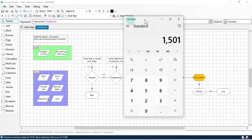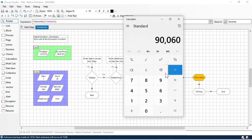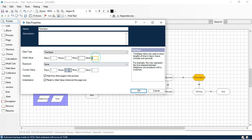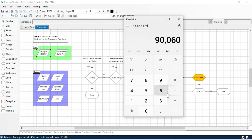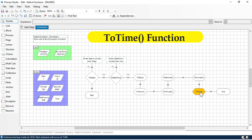Now we have the output: seconds = 90061. We had 1501 minutes from the previous step. Multiplying by 60 (since one minute equals 60 seconds): 1501 × 60 = 90060. Our TimeSpan also has one additional second, so 90060 + 1 = 90061. That is the seconds value we are getting.